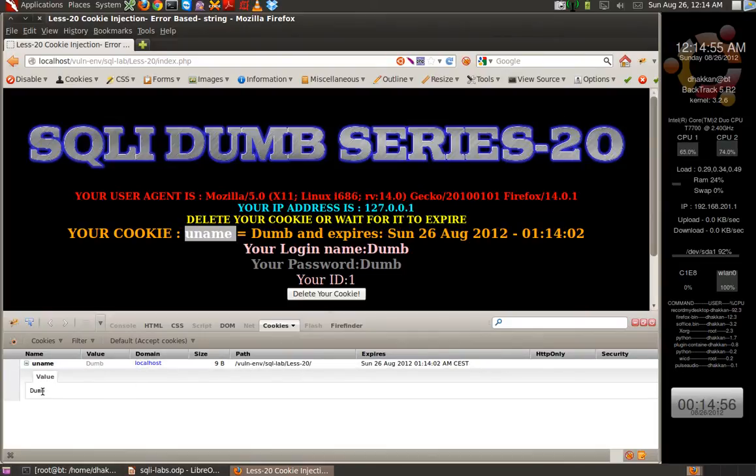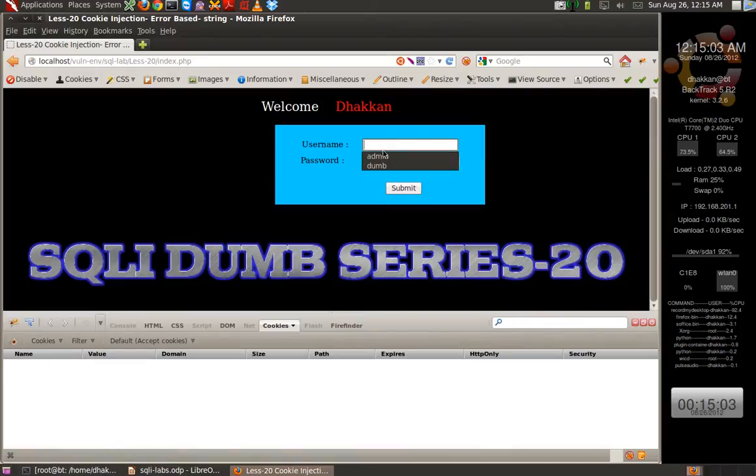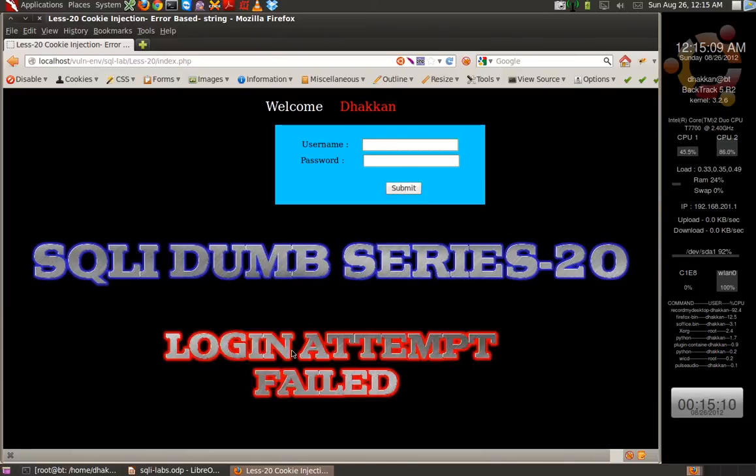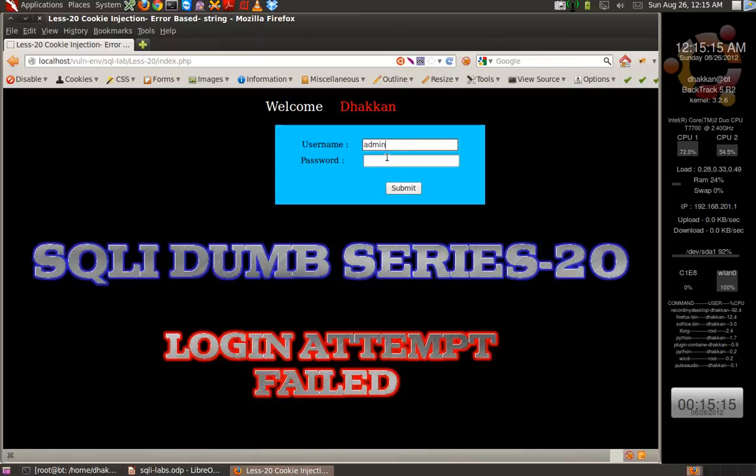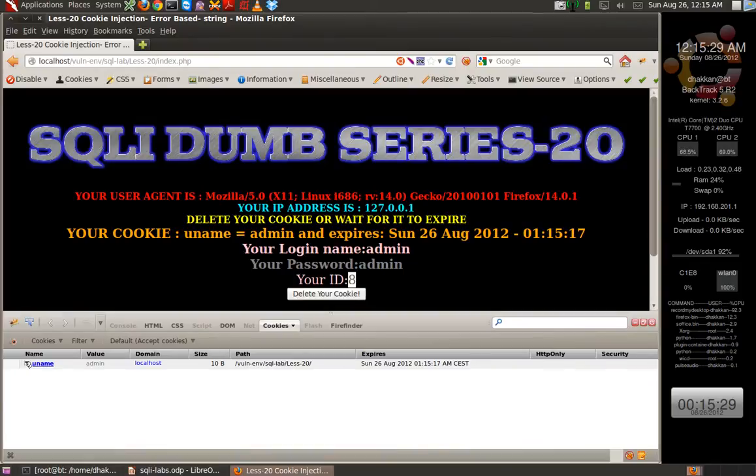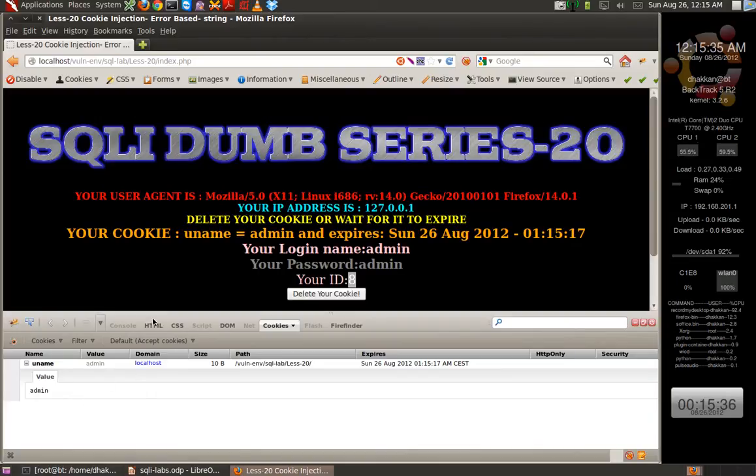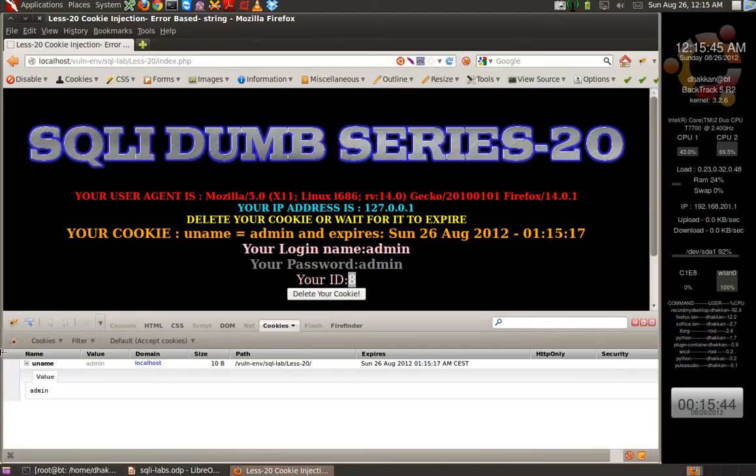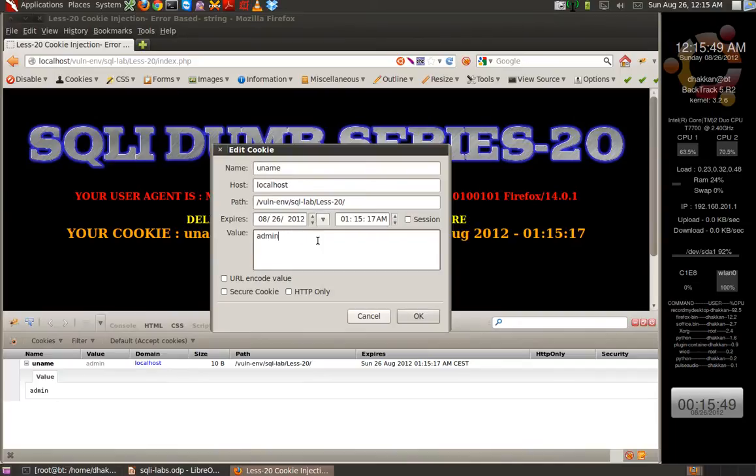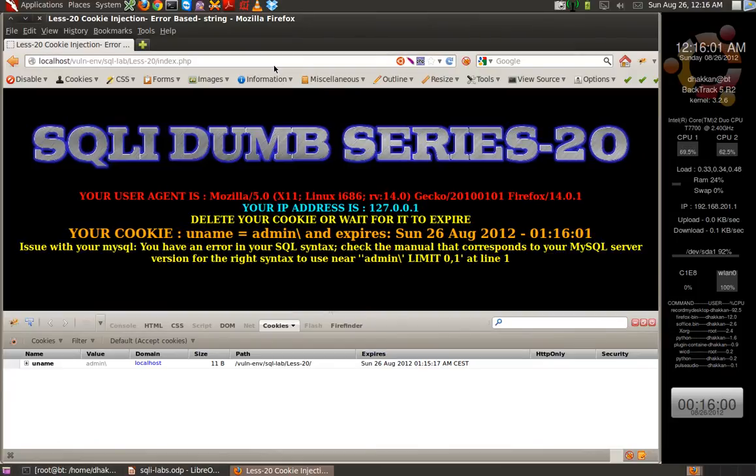For lesson 20, we have 'uname' as the cookie with value 'dumb'. Let's delete this cookie. Let's put in username 'admin' and try a wrong password - it says login failed. Now let's put in 'admin' and password 'admin'. This time we're logged in as admin ID number 8. If we check Firebug, the cookie here is 'admin'. Let's start fuzzing it. For this exercise, I'm not going to fuzz the username and password parameter, but in general you should. Let's edit this and provide an escape character for the SQL server.